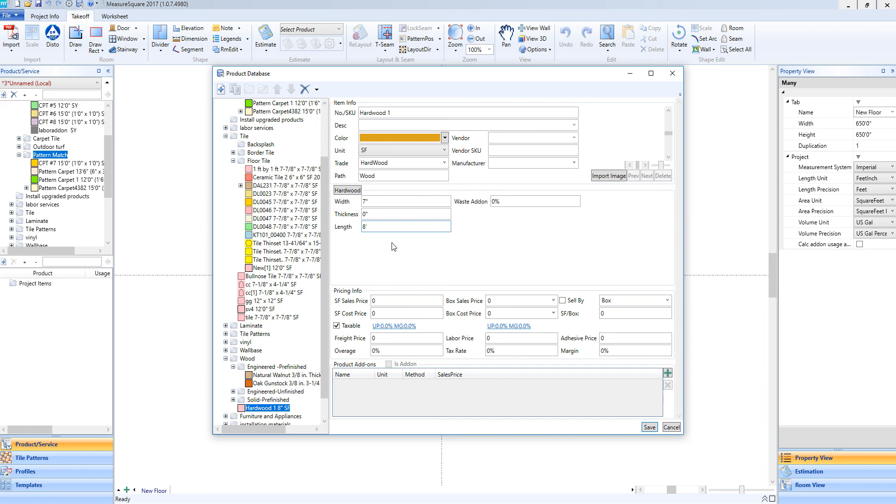Once our hardwood plank estimating information is entered in, we can then work with pricing. Just like with tile, if we need to sell the product by box, we can simply say sell by, and enter in the square feet covered per box. And then we can enter in our box sales price, and our box cost price. We'll then click the save button.